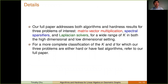Our full paper addresses algorithms and hardness for our three problems of interest for a wide range of K, for both the high dimensional and low dimensional settings. For a more complete classification of the K and d for which our three problems are either hard or have fast algorithms, you can refer to our full paper, in particular our introduction. Thank you very much.